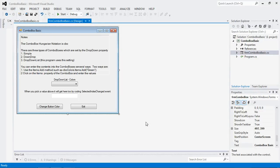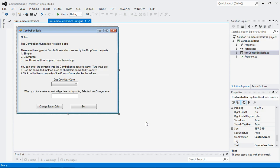Welcome back to a brand new YouTube C-sharp tutorial. In this particular tutorial, we're going to work with basics of combo box, and this is a combo box.